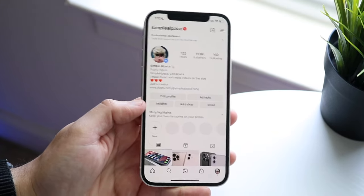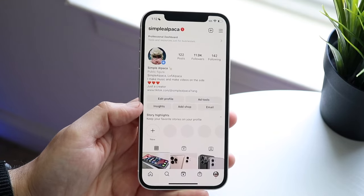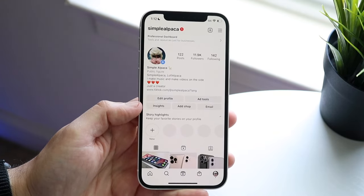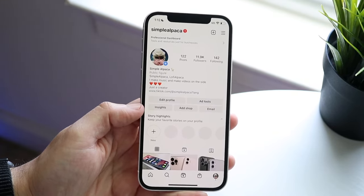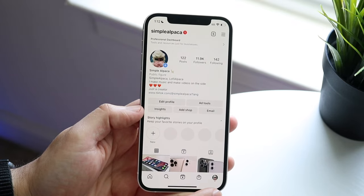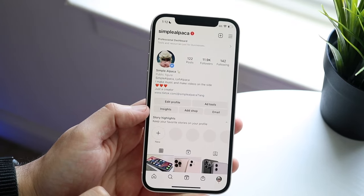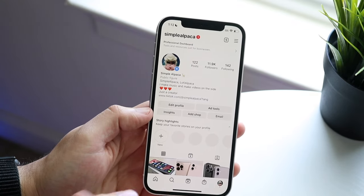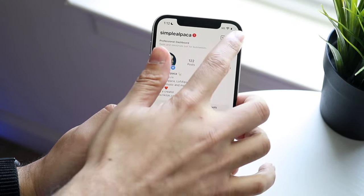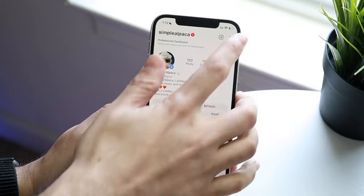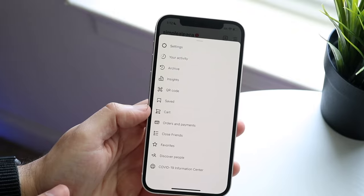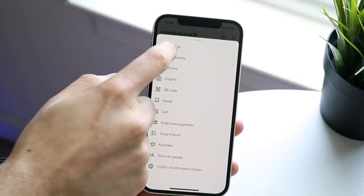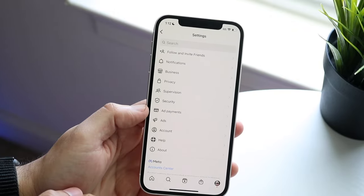Once you have that, on your Instagram application click on the furthest bar at the bottom, which will take you to your own profile. Then click on the three lines on the top right corner, and click on settings.